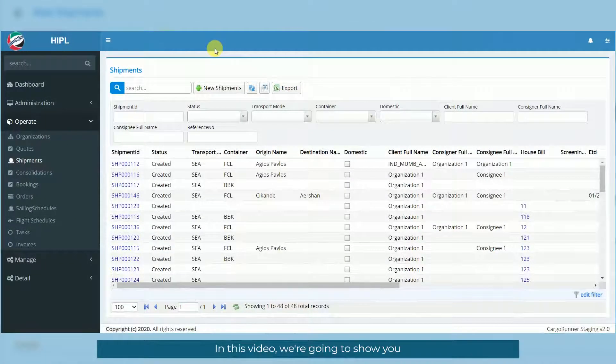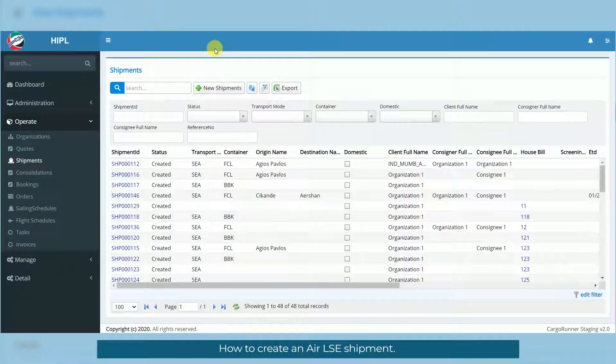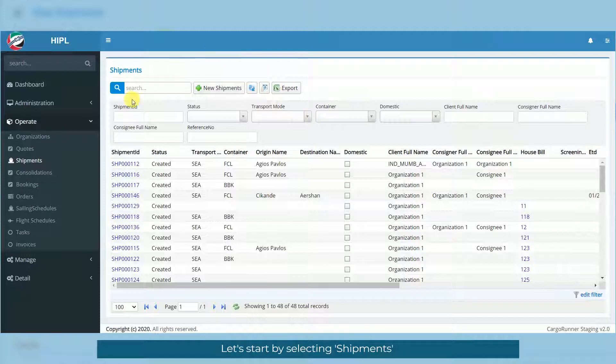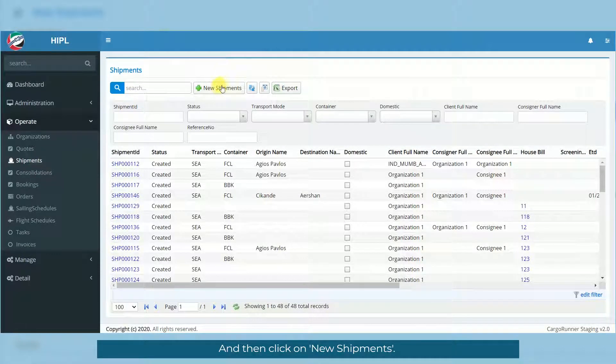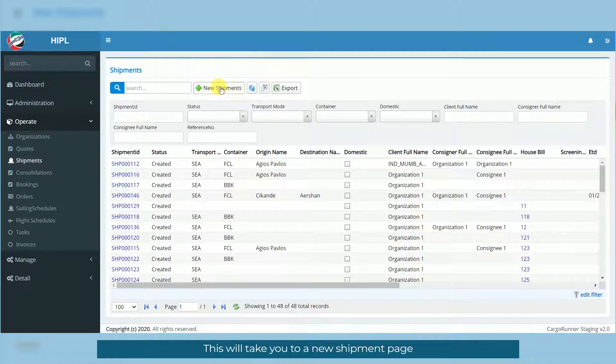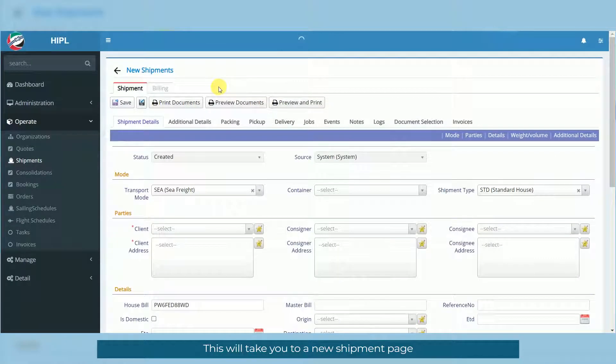In this video, we're going to show you how to create an Air LSC shipment. Let's start by selecting Shipments and then click on New Shipments. This will take you to a new shipment page.